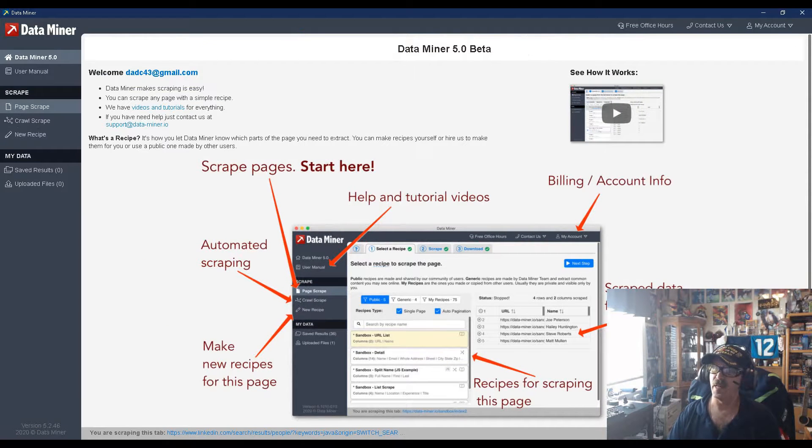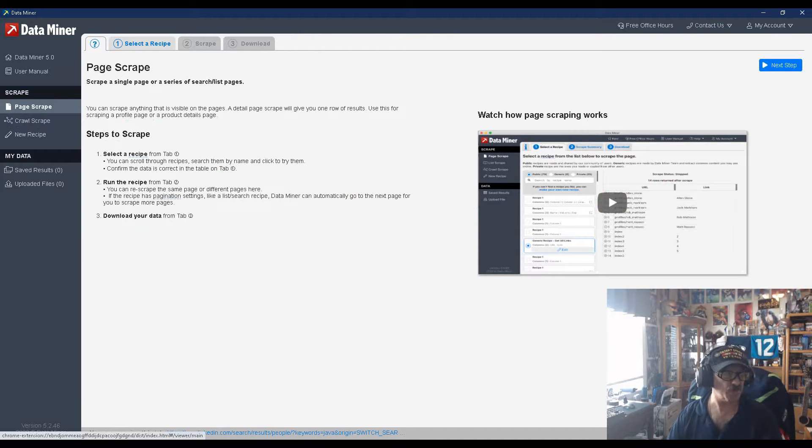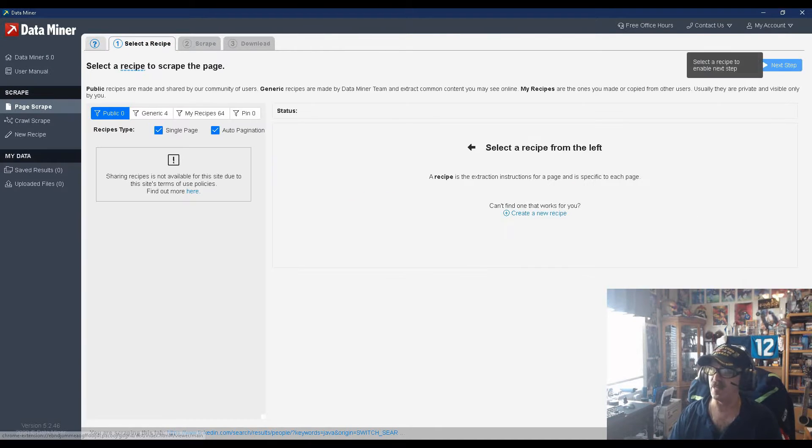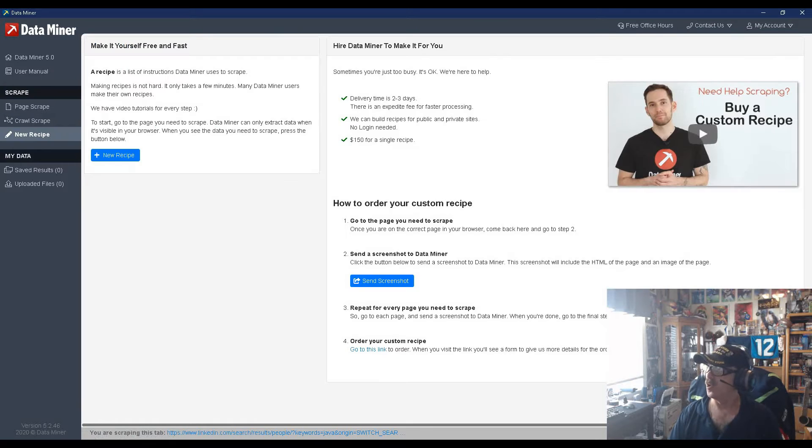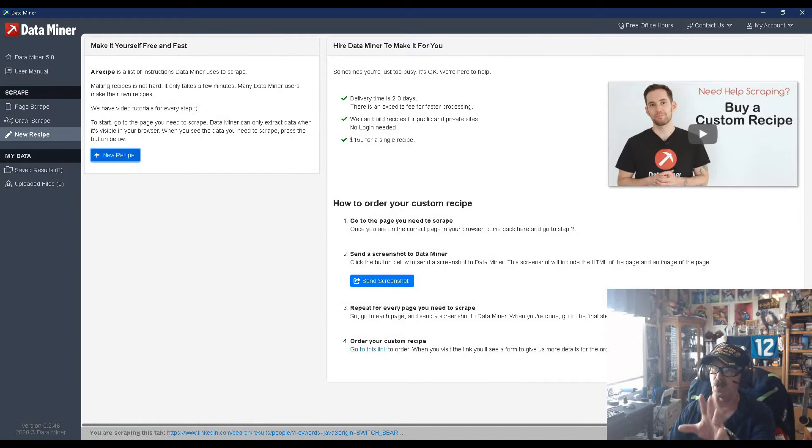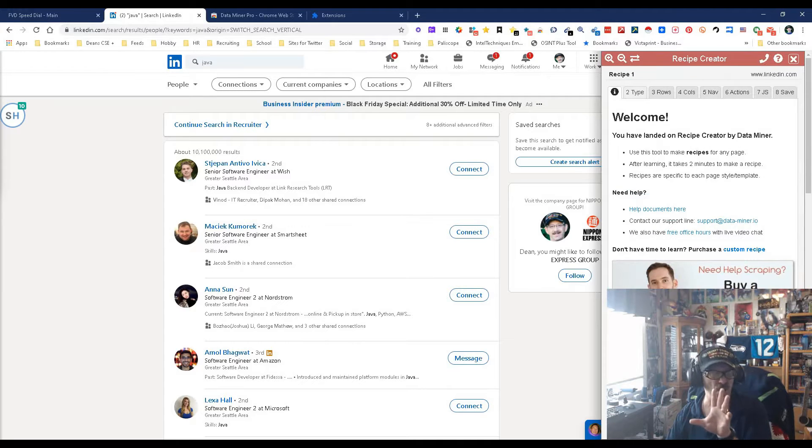In this case we're doing a page scrape - crawl just means multiple pages, page scrape - and we're gonna go the next step. In this case we're gonna create a new recipe. This just gives you an idea, we're gonna go here to new recipe and it opens up here. Now this is the fun part, simple and easy.